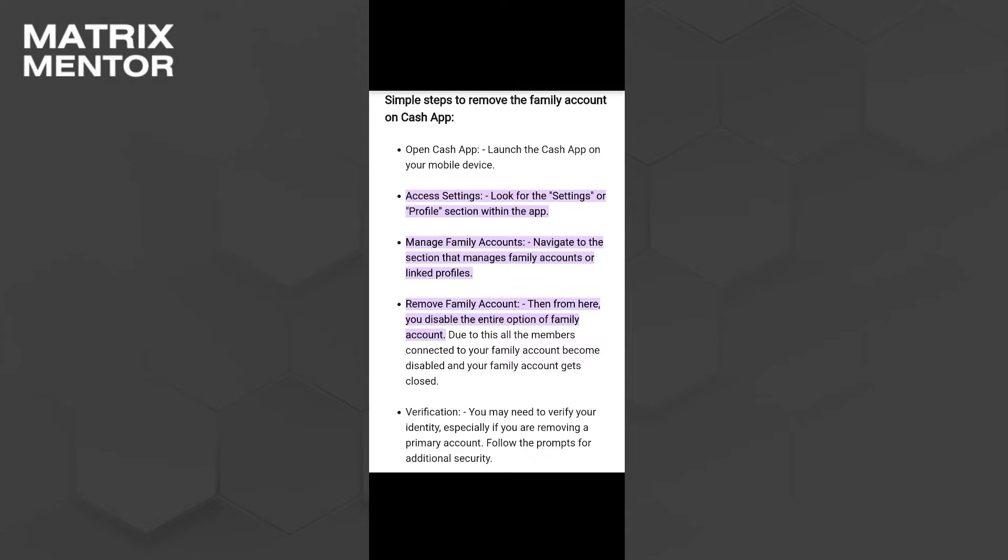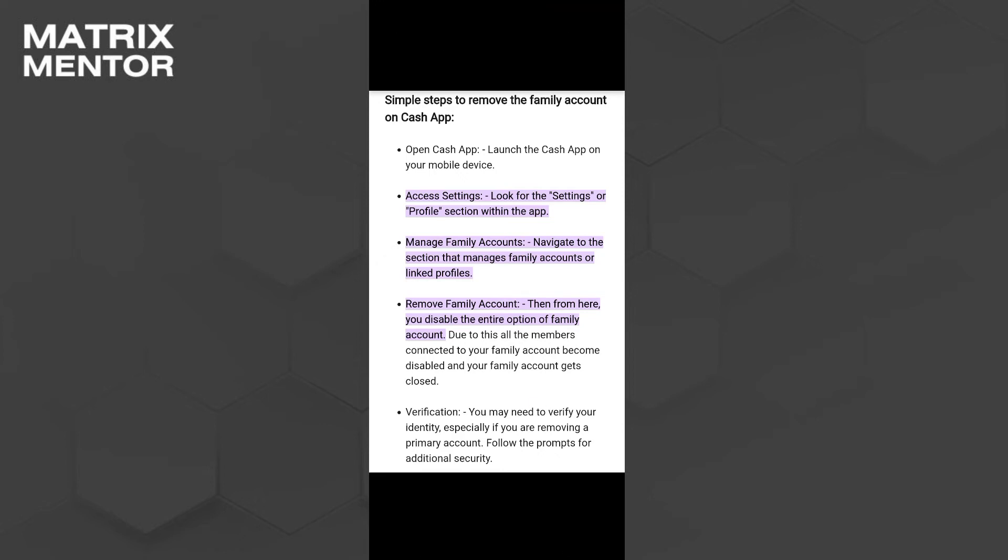So whenever you go on the right top of the screen, the profile option will be visible there. You just have to click on that and from this setting you will get an option called Manage Family Accounts. Just click on this option.